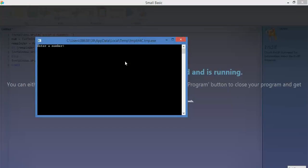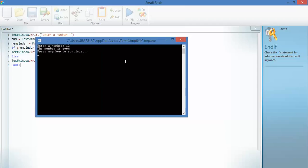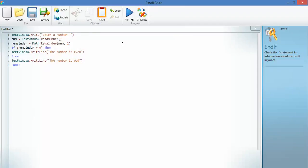Enter a number. So, my number is 12. The number is even. It's divided 12 by 2. It's got 6 with no remainder, and it's decided that it's even. Let's run it again.